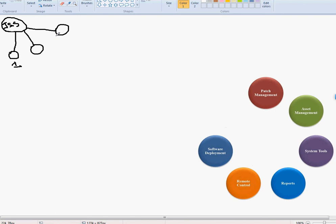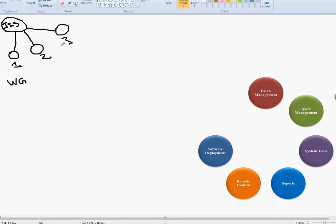Each lab has identical computers, because that's what most companies do when buying computers for labs — they buy the same everything because prices are good and it's easy to manage identical hardware. You don't have issues with software or operating systems. All of these computers are on workgroup, not on domain, so there's no central management.